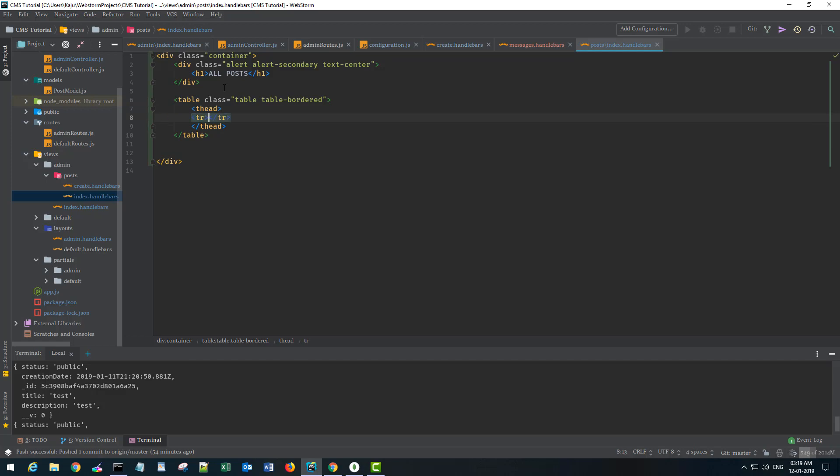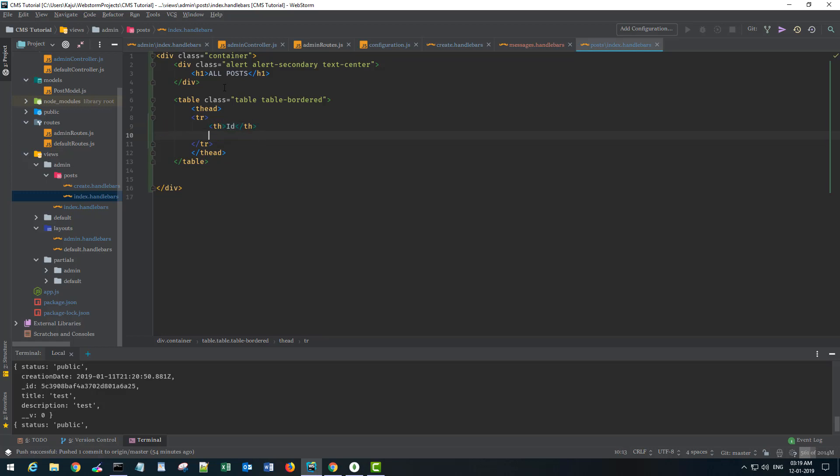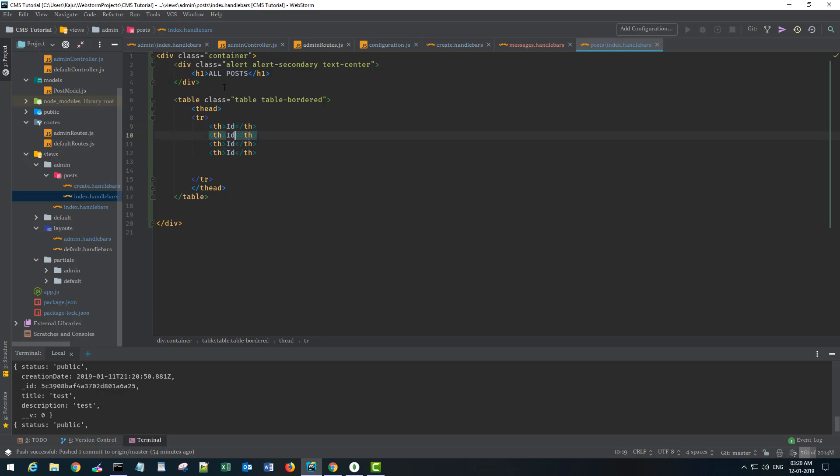So inside that we'll have few columns and the name will be my ID of the post, then I'll have the title.